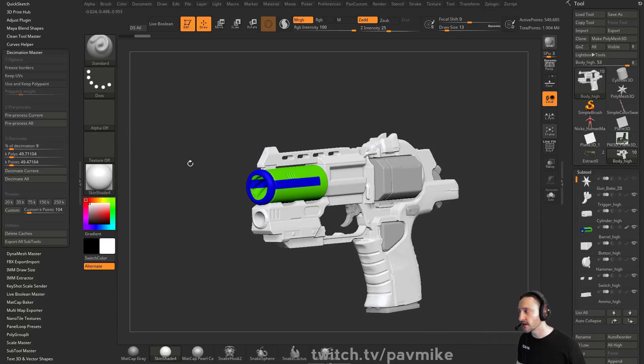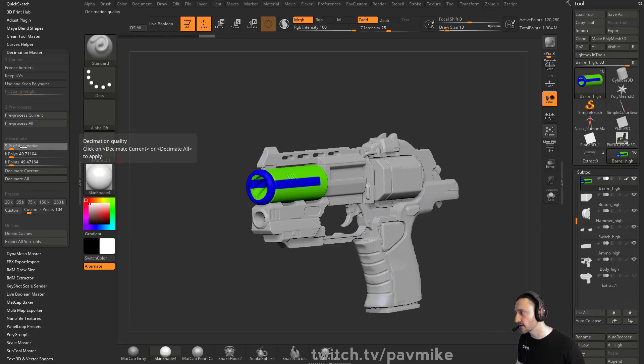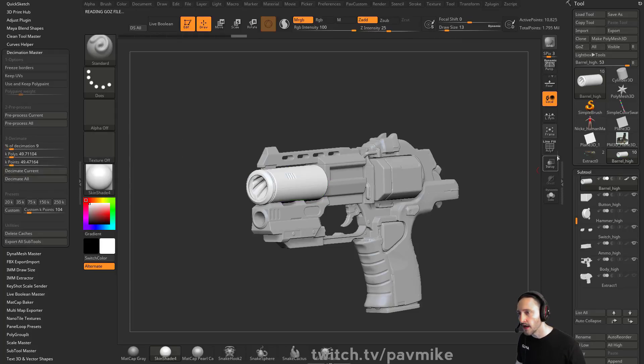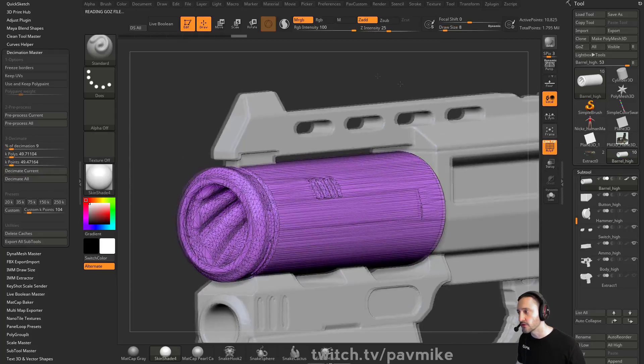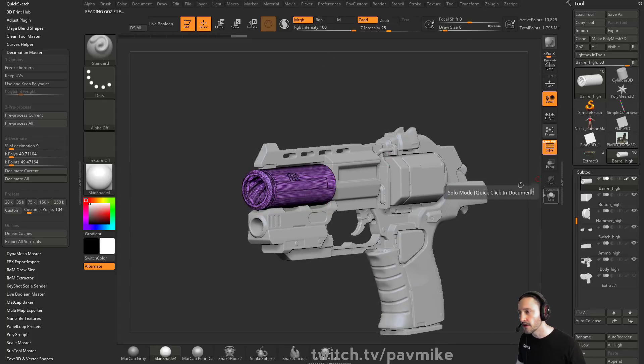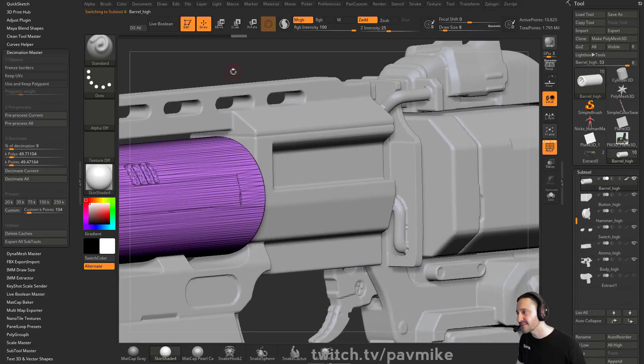Now once it does that, so I'm just going to do it for this one here. We'll say we did preprocess all, and then we did percentage of decimation down to nine percent, decimate current. This is the result you would end up getting. And if you did this times all of these subtools, you'd get around 25,000 polygons. Now you can go through here individually and go, you know what, this is a little high. That's okay.